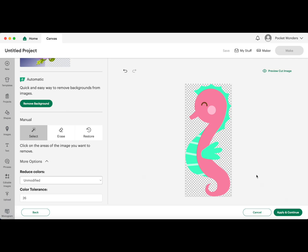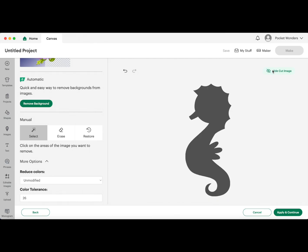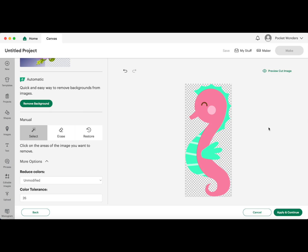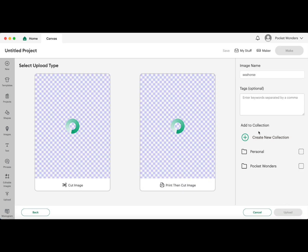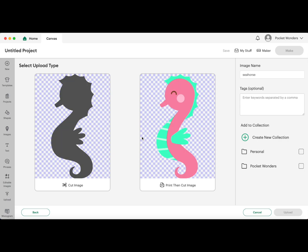In this case, we can also preview the cut image. So when you click on that, it shows you the silhouette here, so you understand exactly what you would be cutting in this case. And you will see when I go to apply and continue, I am given two options. One is the cut image which is basically a silhouette of my image, and the other is a print then cut image. So this allows me to print it out of my printer and then feed it through my Cricut and it would cut it out, basically kind of like a sticker style.